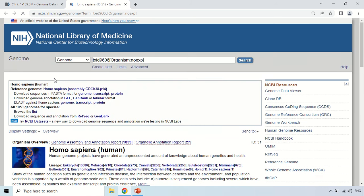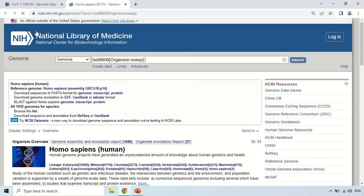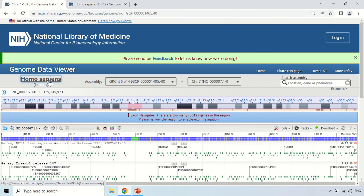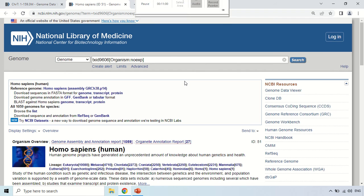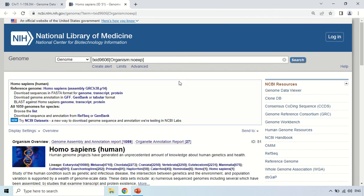To go back, click on Homo sapiens. As it shows again, click on Homo sapiens — the name of the organism. If you click on the name of the organism, you will be back from the data viewer. For another example, I am going to take E. coli.